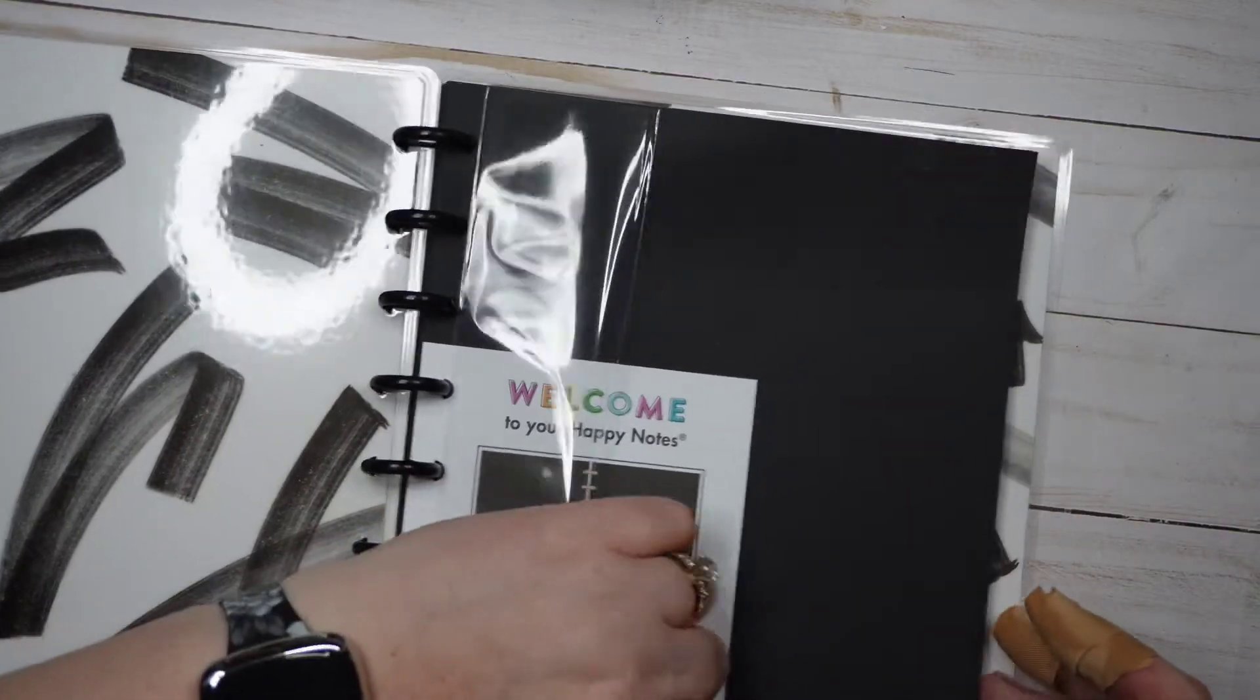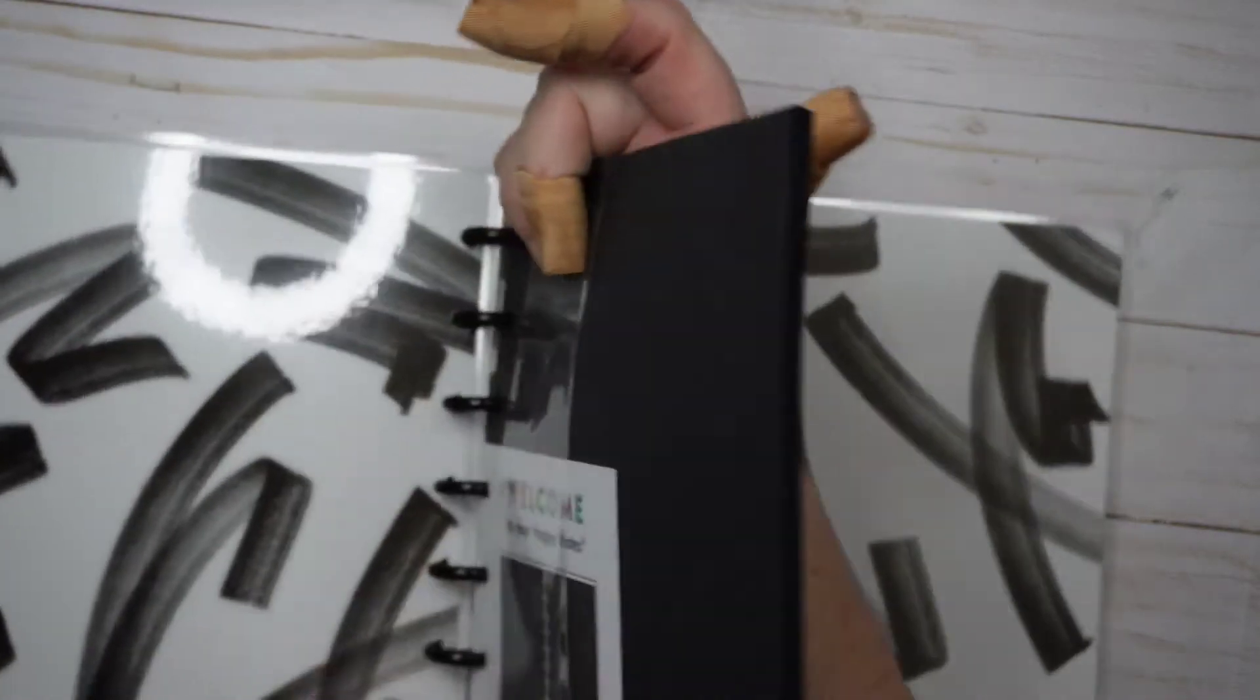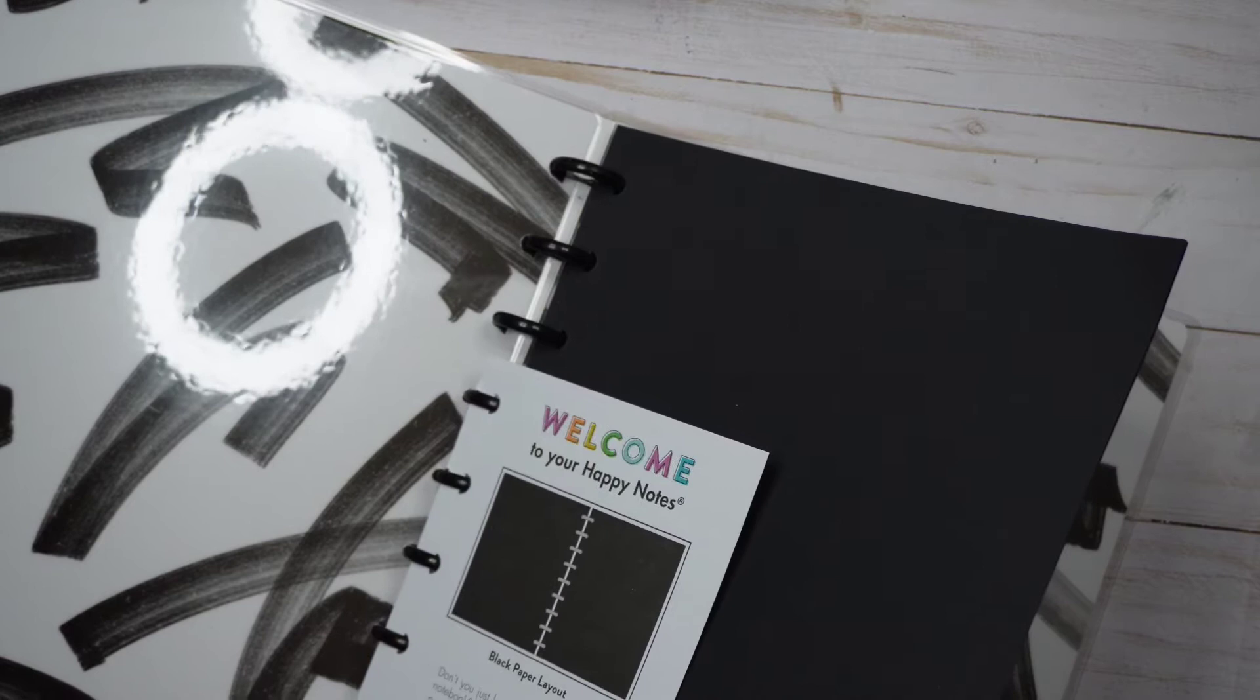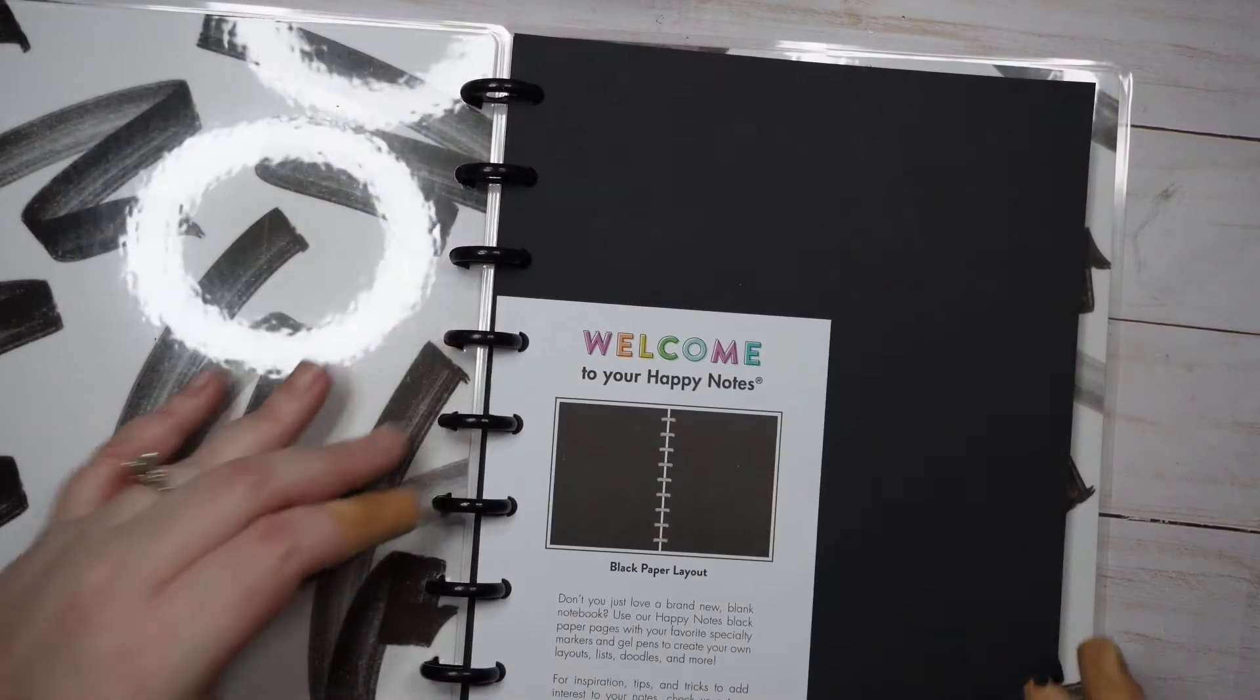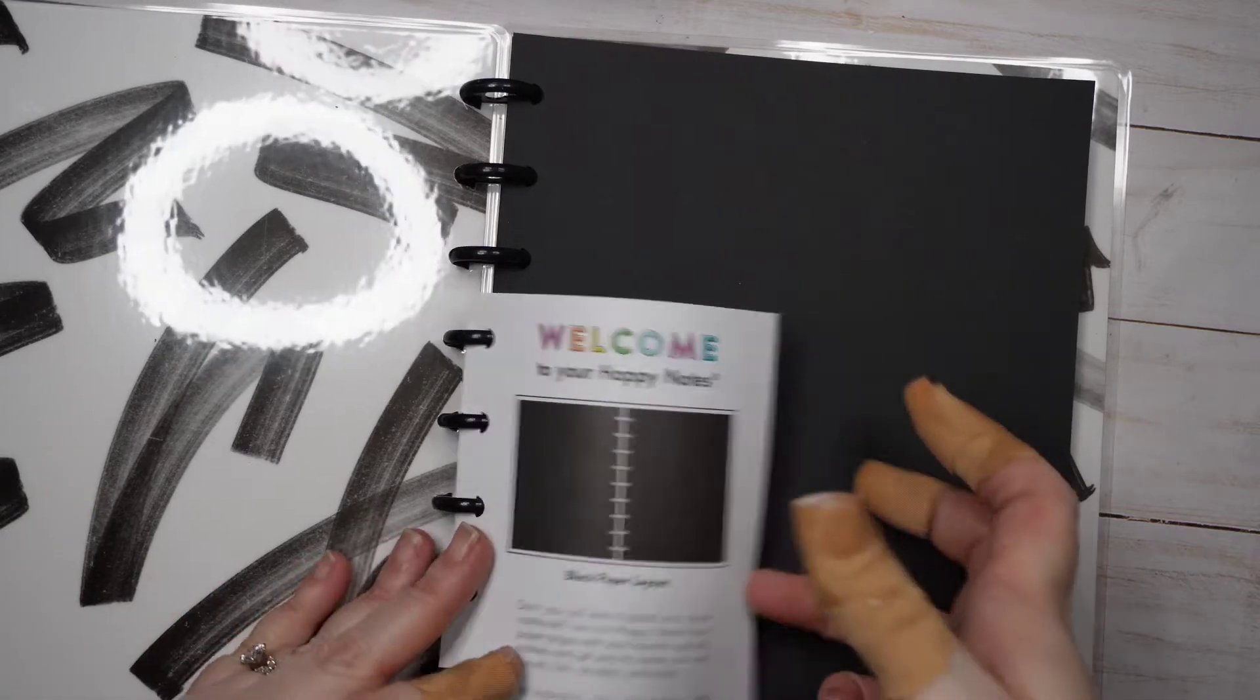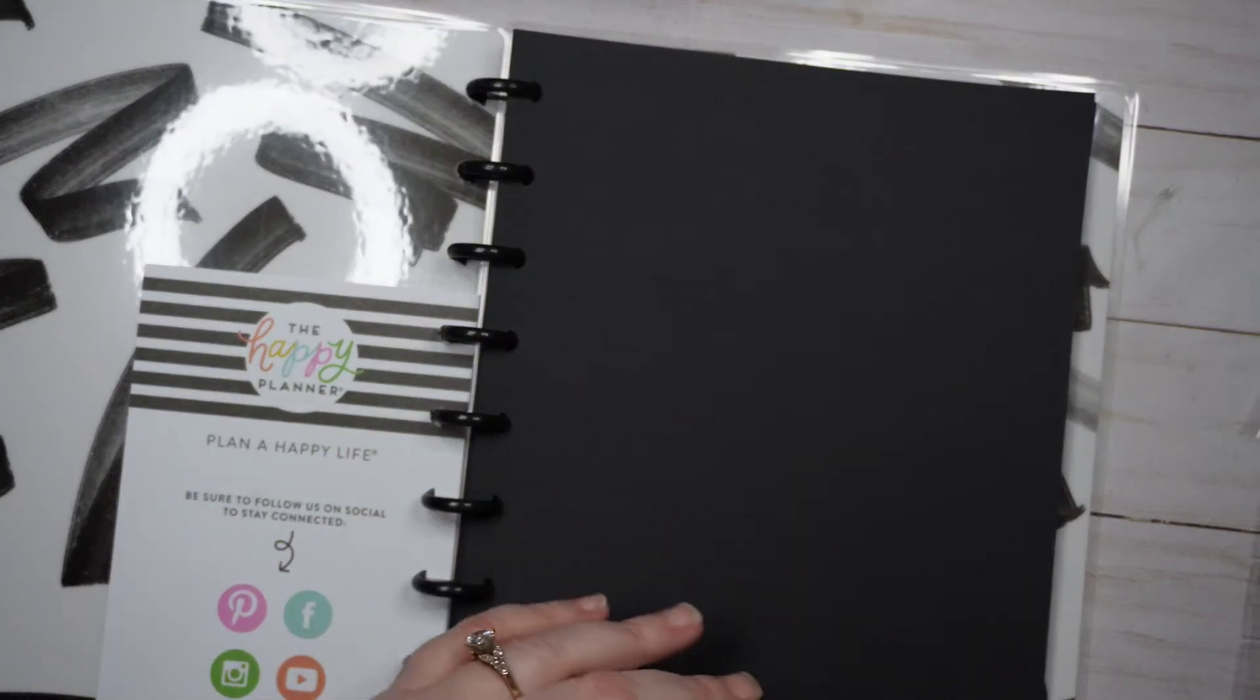I love the inside cover. There's some random piece of plastic on my black page. It seems to have some sort of static issue. Don't you just love a brand new blank notebook? Yes I do. 'Use our Happy Notes black pages with your favorite specialty markers and gel pens to create your own layouts, lists, doodles and more.' Cool. I'll leave that there for right now. So these are all completely blank. There's no dot grid, there's no dot line, they are in fact completely blank.